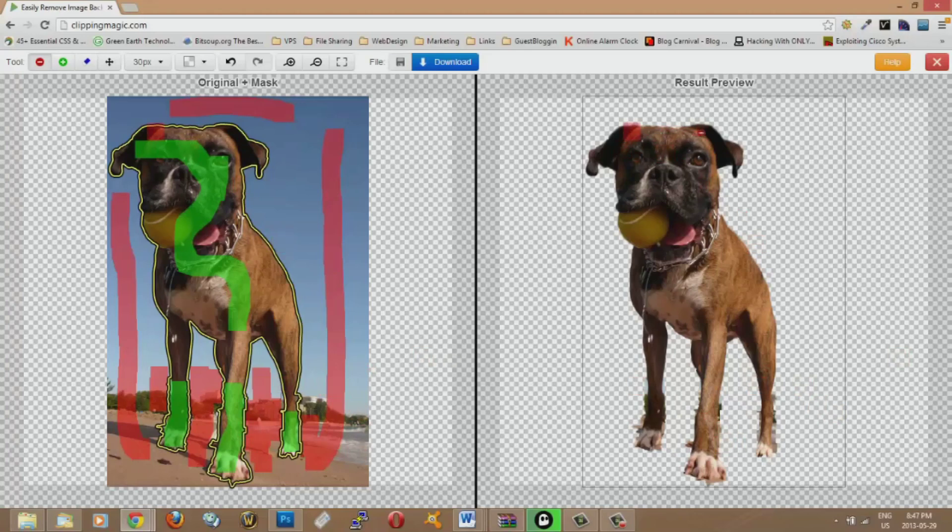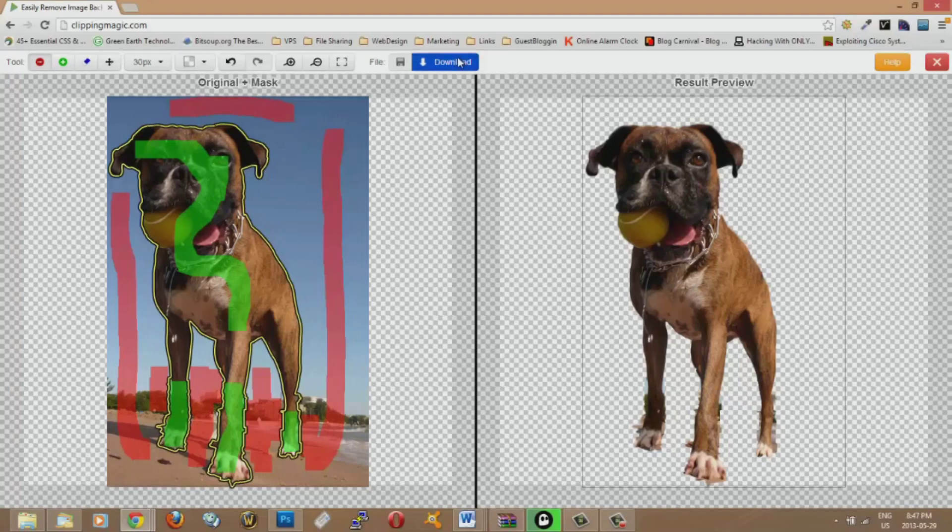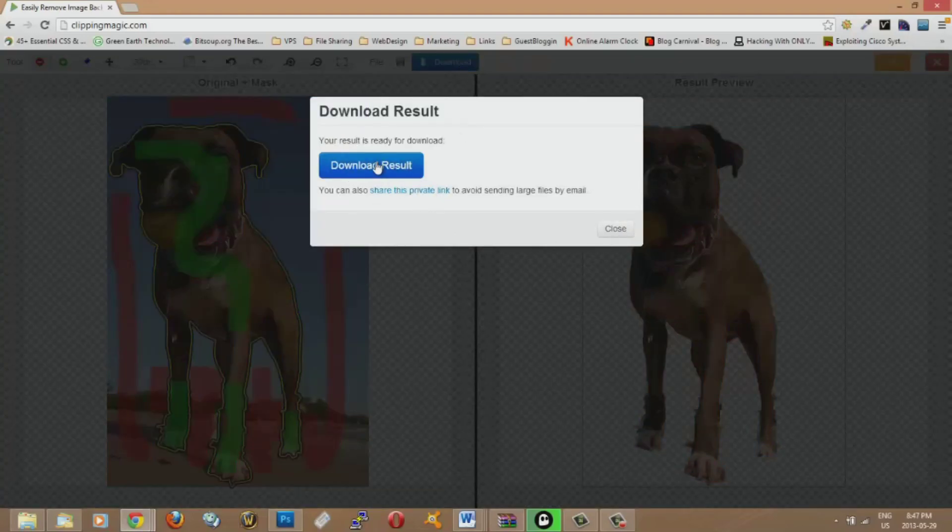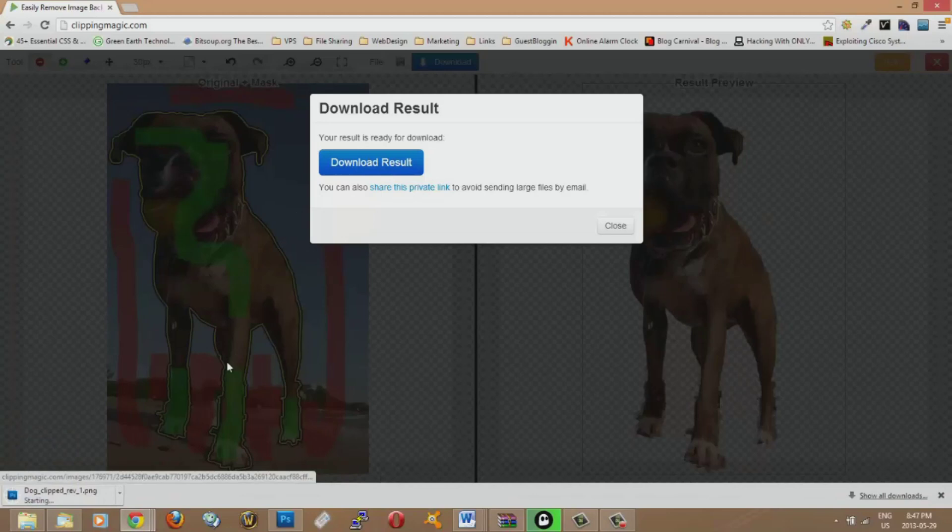So it's pretty simple. And now here we go. We have our dog here on the right side. So all you got to do after is hit download and then it will generate a result and you hit download like this. And there you go.